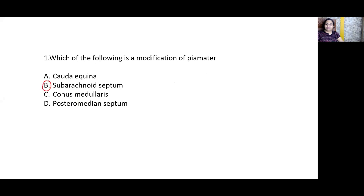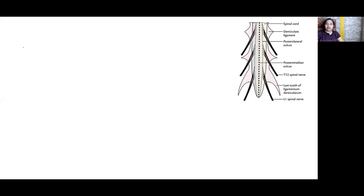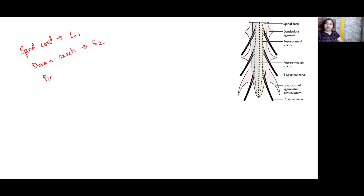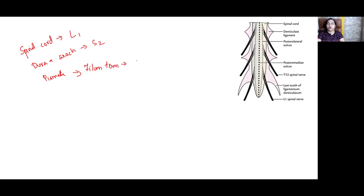We know that the spinal cord terminates at the level of the lower border of L1. The dura matter and the arachnoid terminate at the level of S2. The pia matter continues below the termination of the spinal cord as the filum terminale,